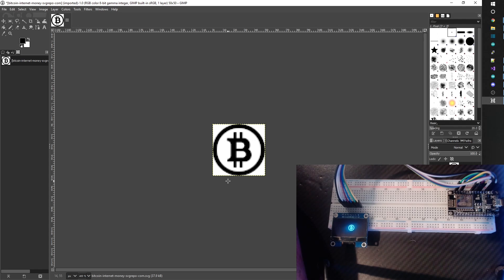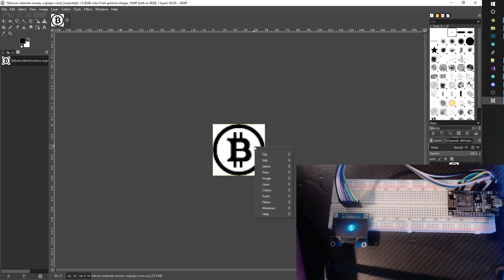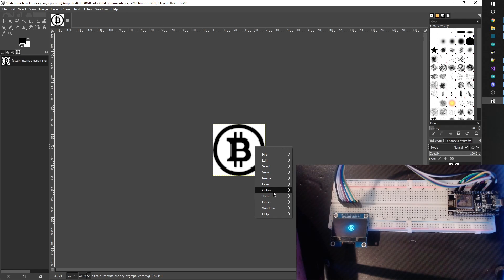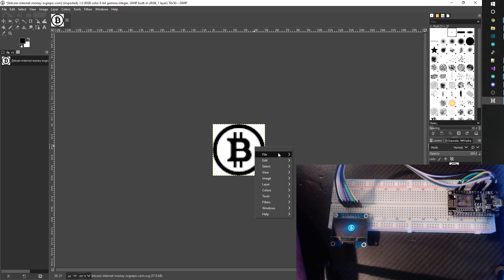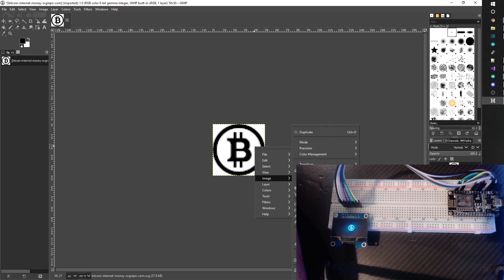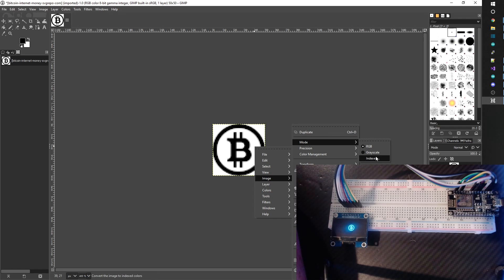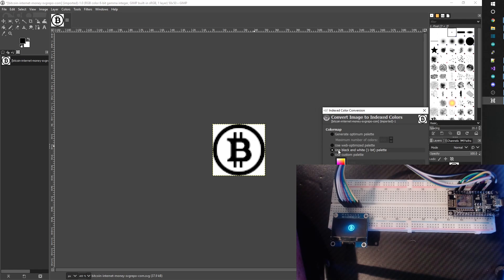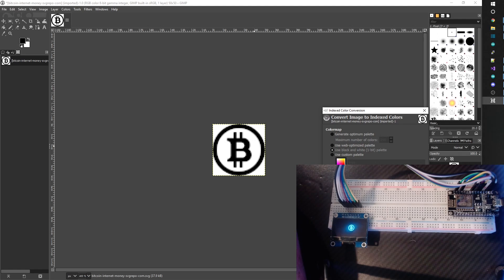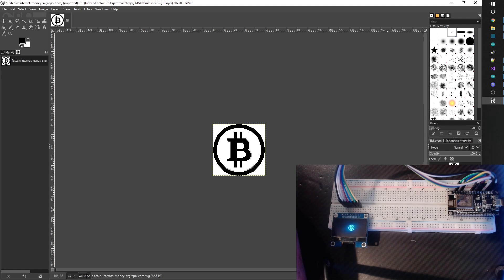The next thing you're going to want to do is you're going to right click, go to image, go to mode, and we're going to go ahead and set that to indexed and select use black and white one bit palette and convert. You'll see here it's kind of sharpened up and now it's all just black and white.